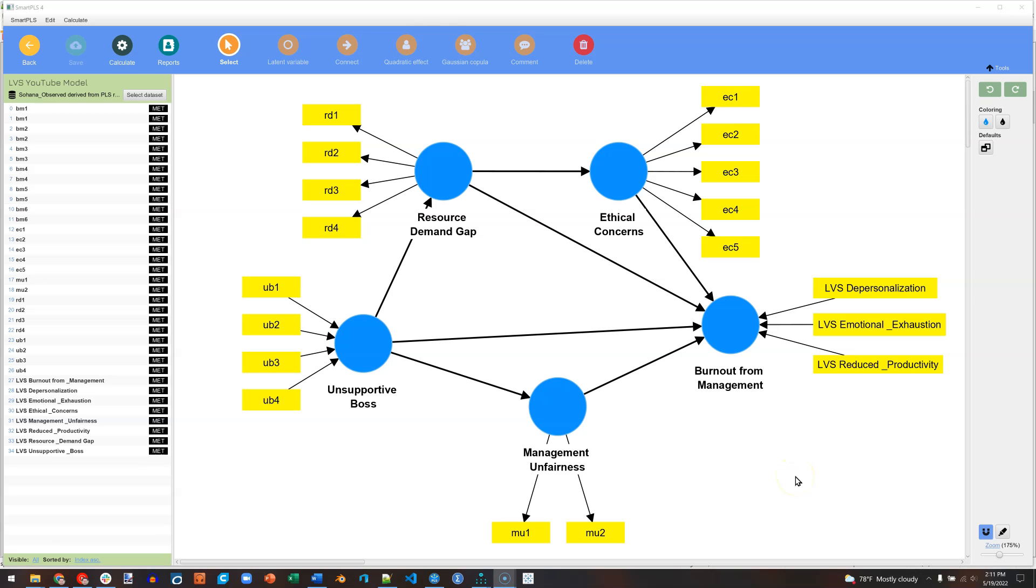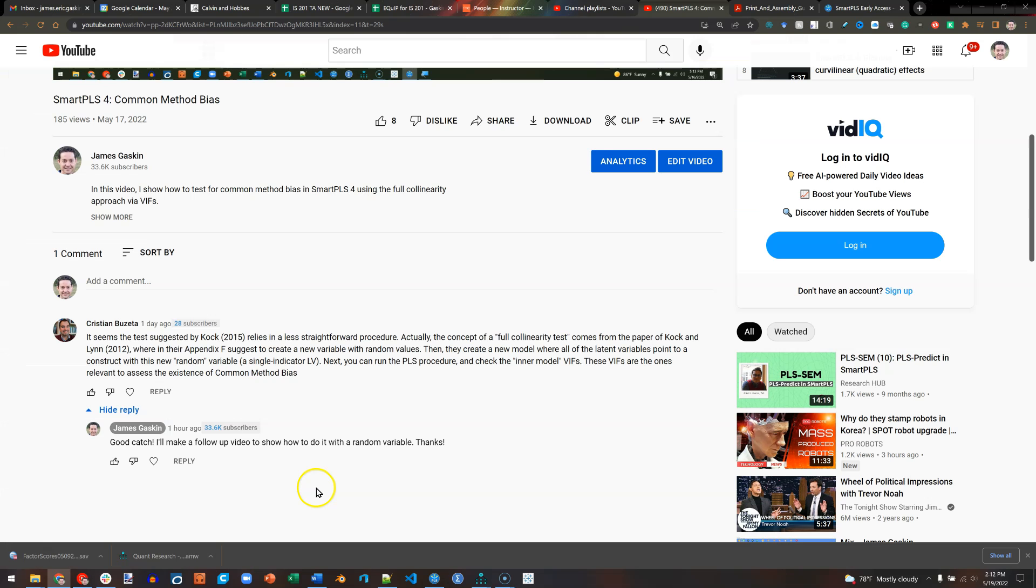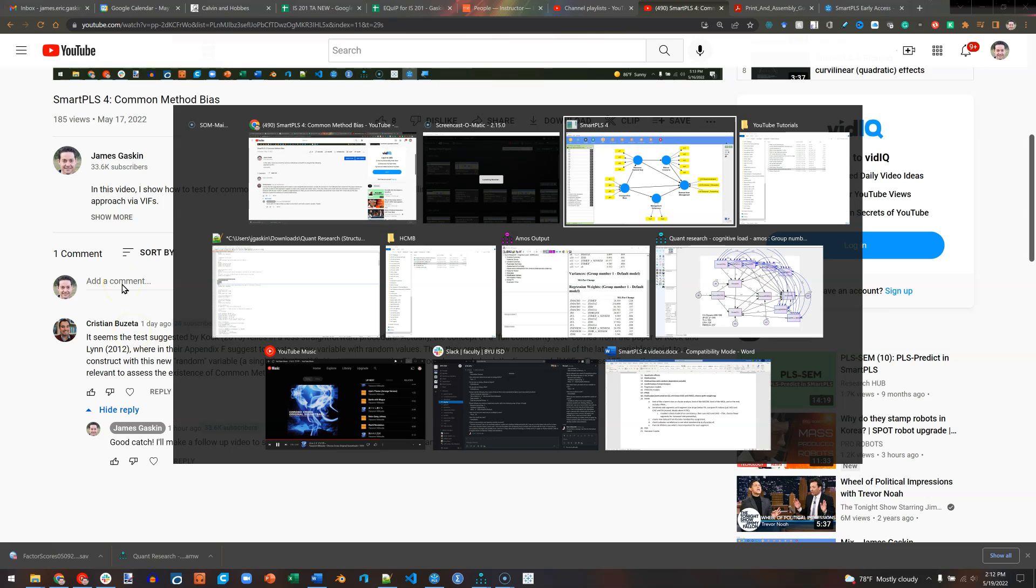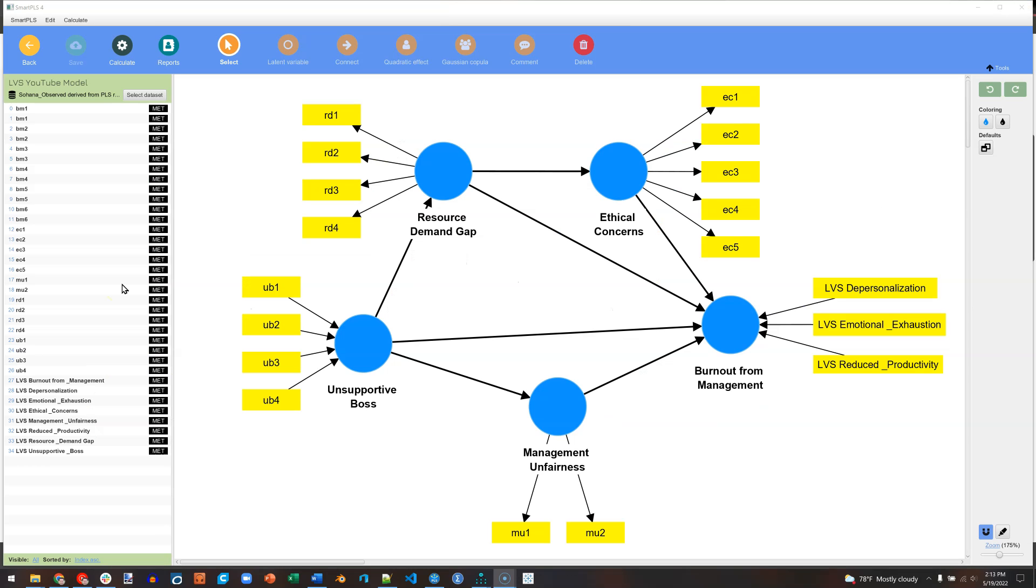In this video, I'm going to show you how to do a common method bias test in SmartPLS 4 using a random dependent variable. This is actually the preferred method for the collinearity approach. Thank you so much to Christian Busetta for pointing this out. So how do we do this?